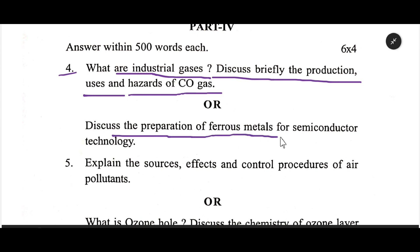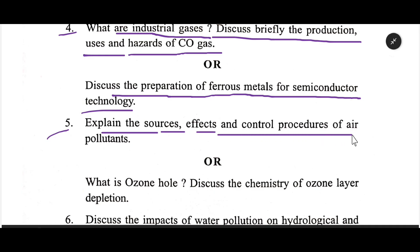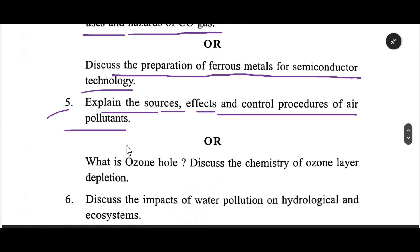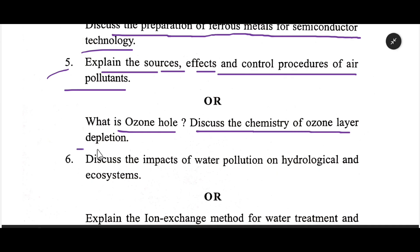Number 5: Explain the sources, effects, and control procedures of air pollutants. What is the ozone hole? Discuss the chemistry of ozone layer depletion.